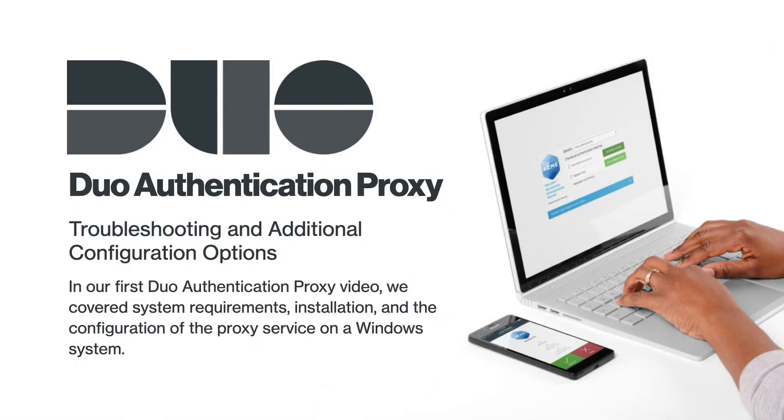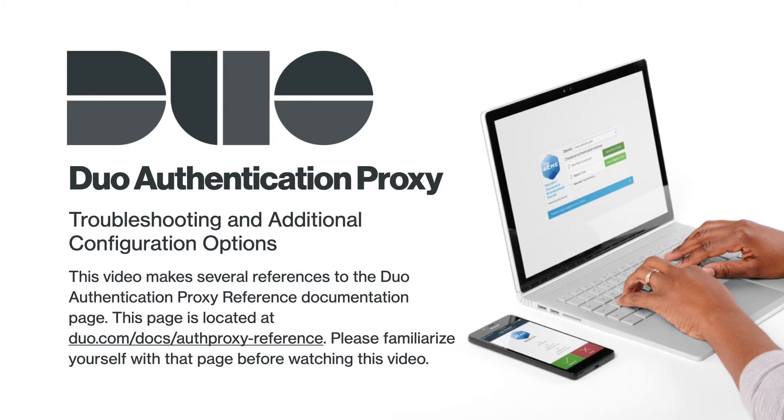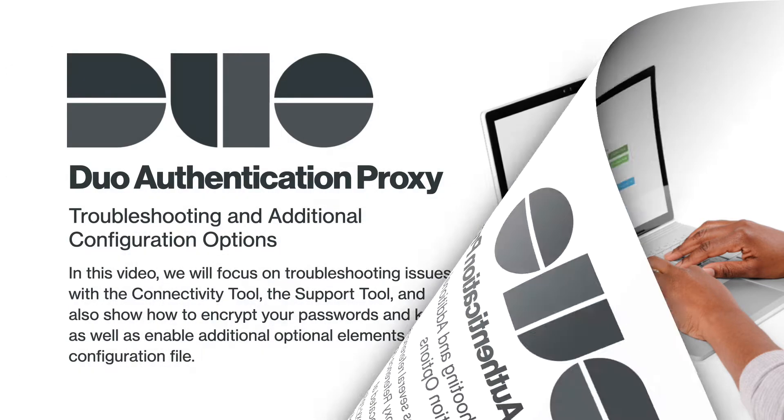In our first Duo Authentication Proxy video, we covered system requirements, installation, and the configuration of the proxy service on a Windows system. This video makes several references to the Duo Authentication Proxy reference documentation page. This page is located at duo.com/docs/authproxy-reference. Please familiarize yourself with that page before watching this video.